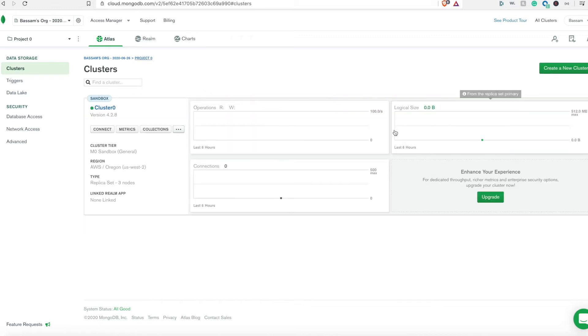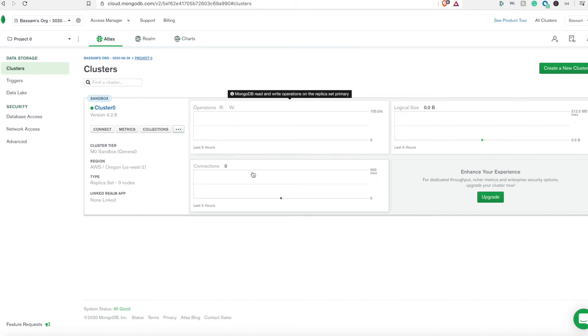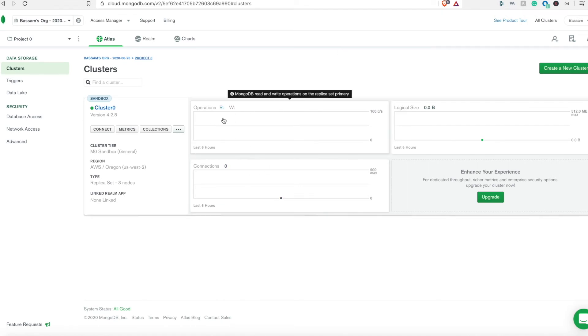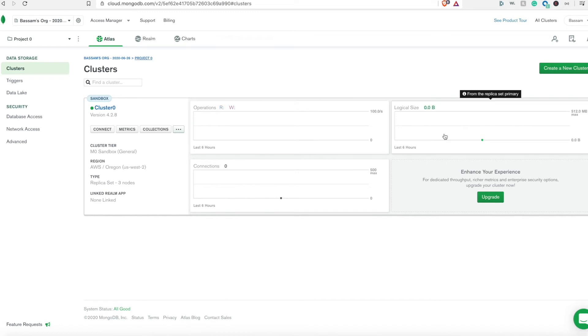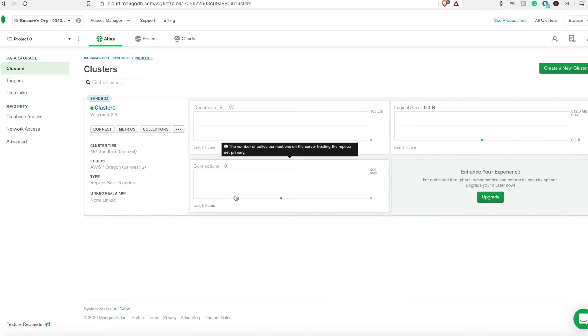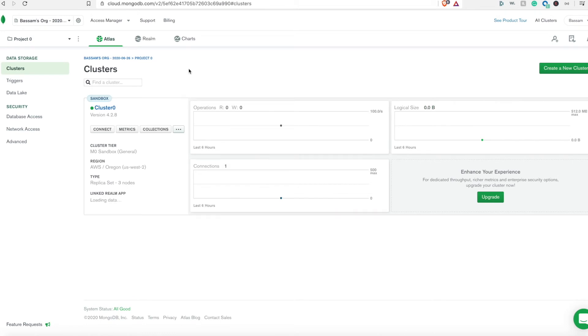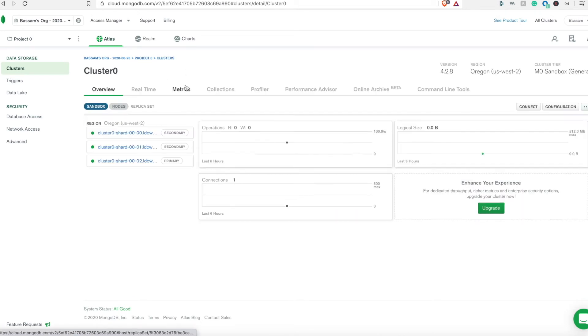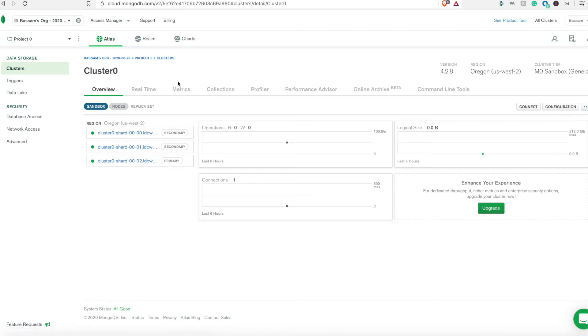Now our cluster provisioned successfully. This is the updated dashboard. It has charts about the operations, number of connections, and the size of the documents. This is a more detailed review about the cluster with the nodes that we have, the three nodes available.